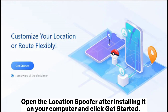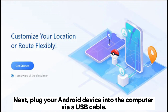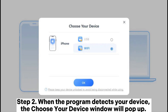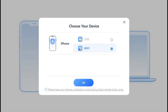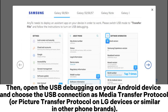Open Location Spoofer after installing it on your computer and click 'Get Started.' Next, plug your Android device into the computer via USB cable. When the program detects your device, the 'Choose Your Device' window will pop up — always select the same Android device from the list. If asked multiple times, open USB debugging on your Android device and choose the USB connection as Media Transfer Protocol or Picture Transfer Protocol on LG devices or similar on other phone brands.